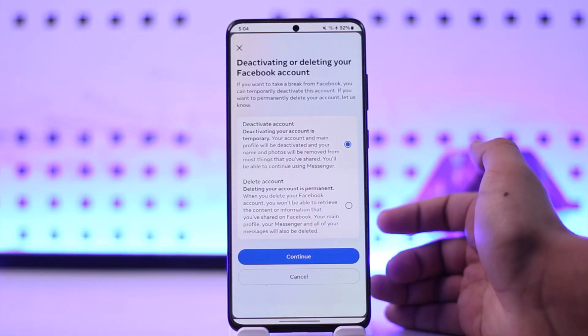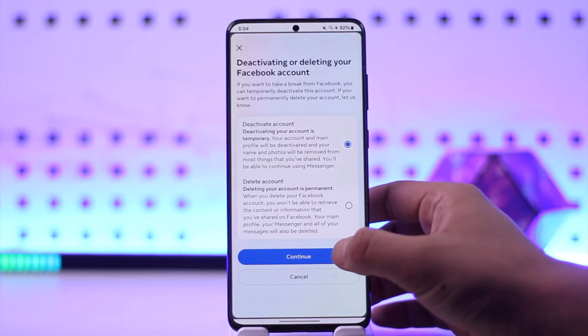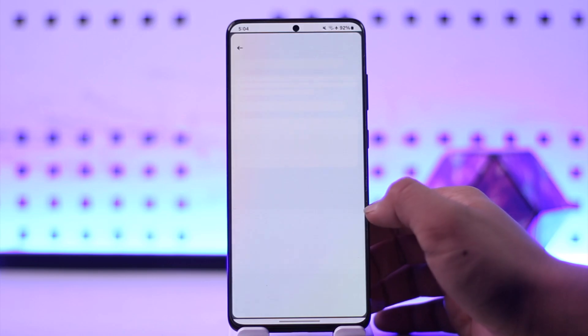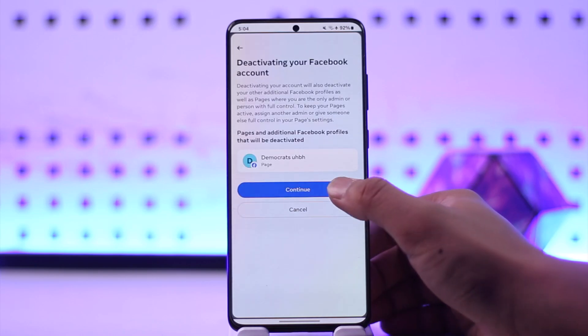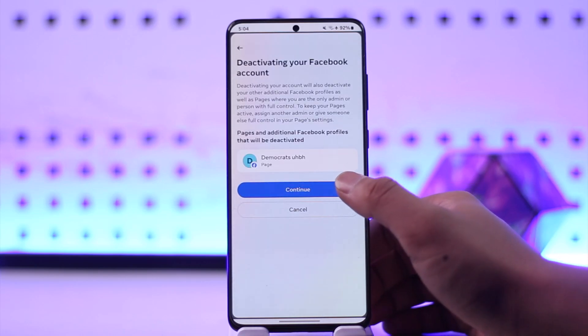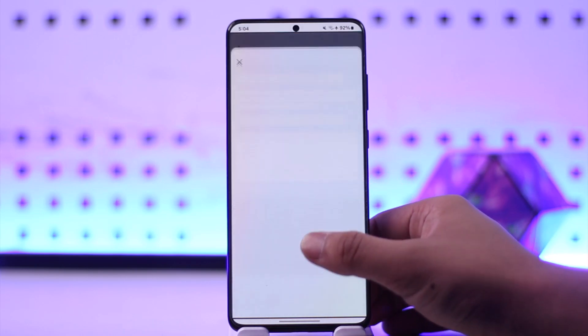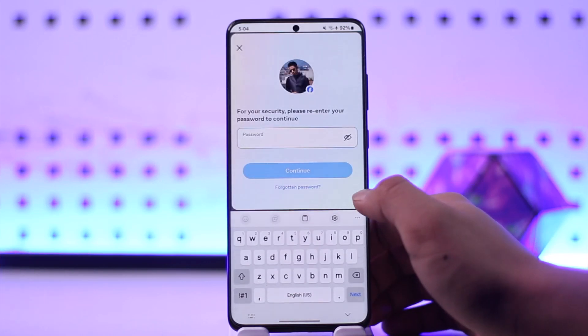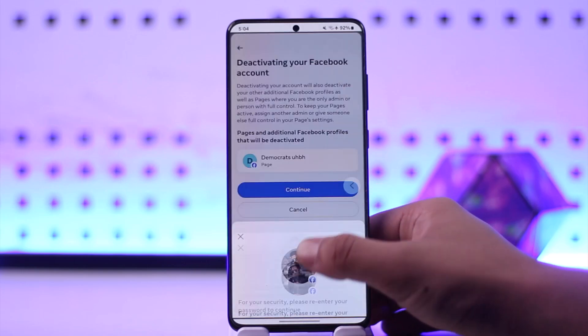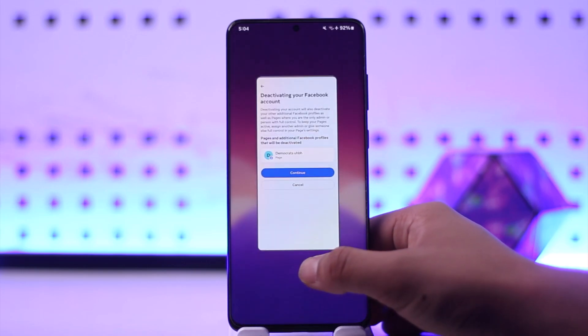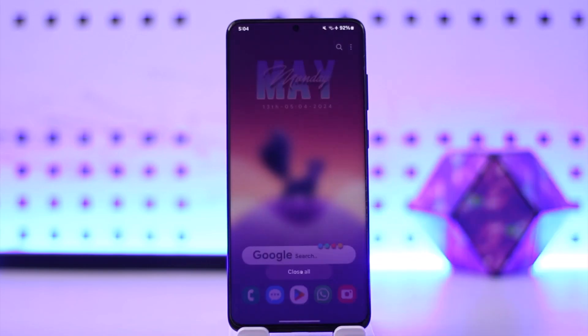If you want to deactivate it, leave it at Deactivate, as that is selected by default. Then tap on Continue, and tap on Continue once more. Finally, enter your password and your Facebook account will get successfully deactivated.